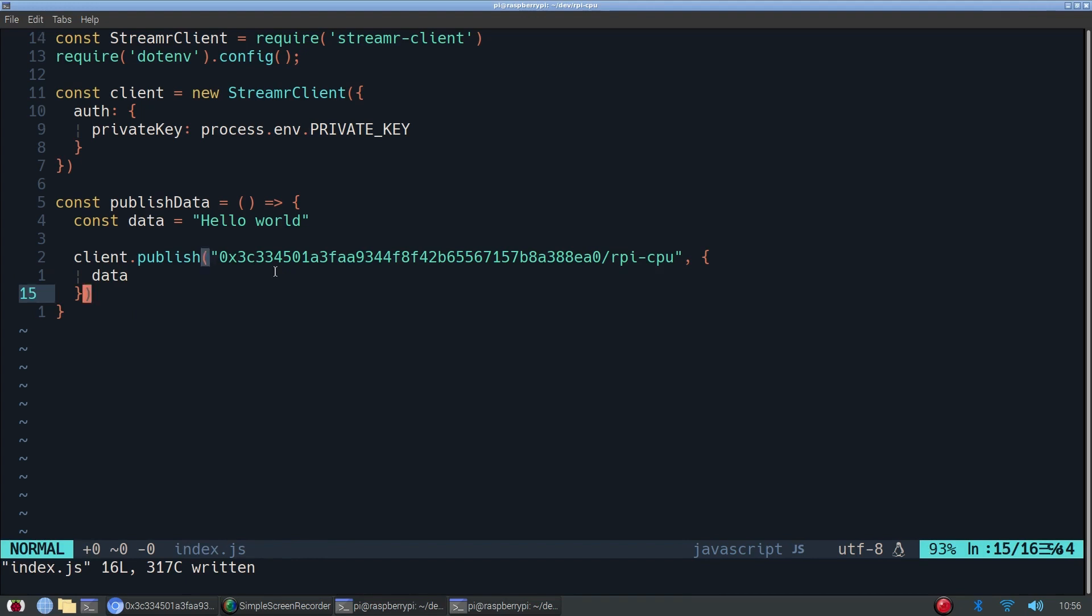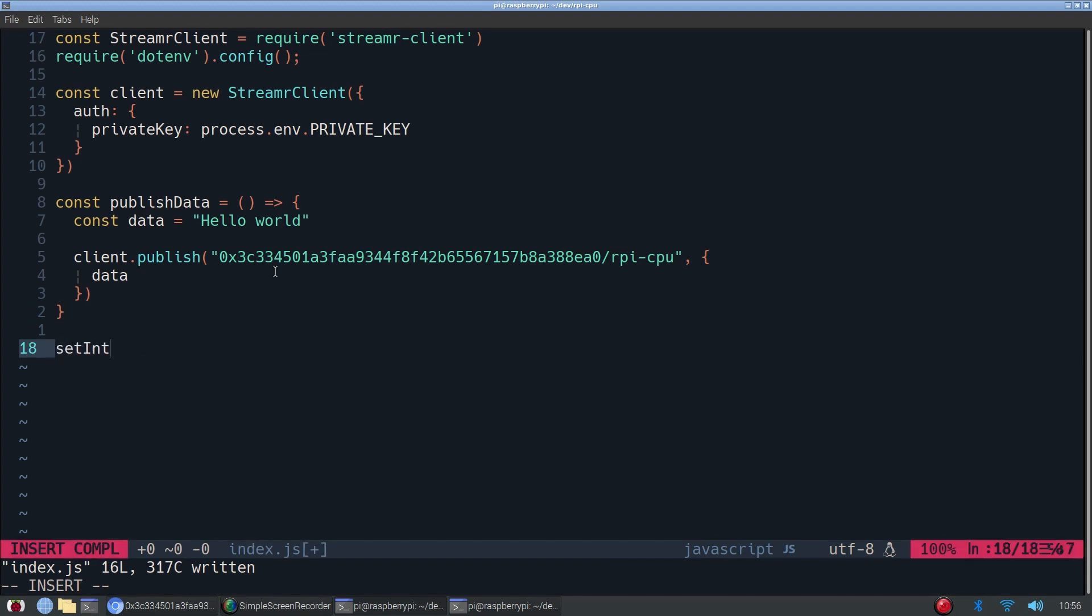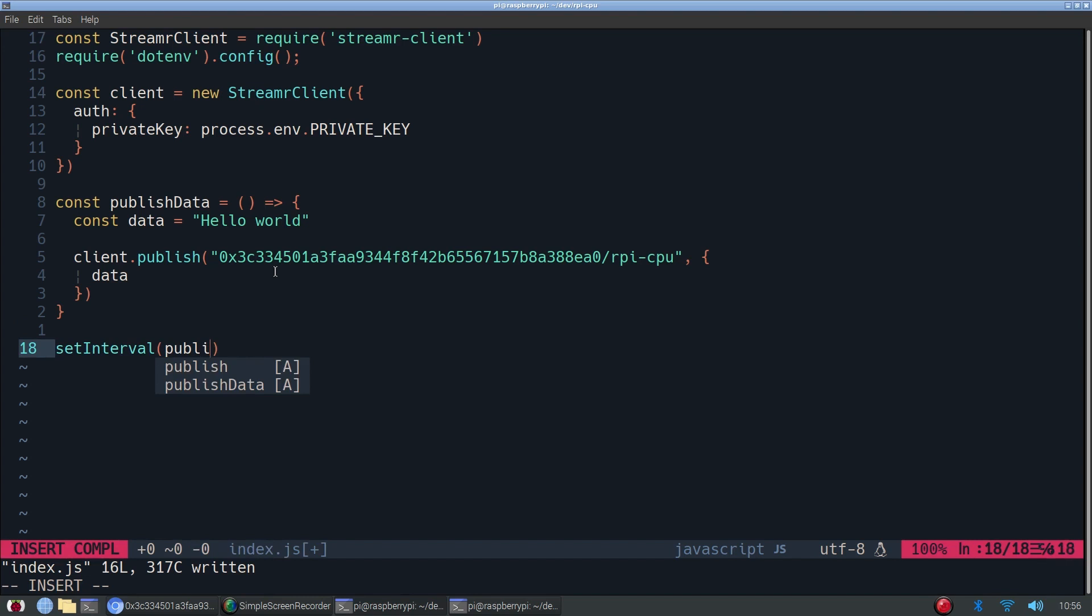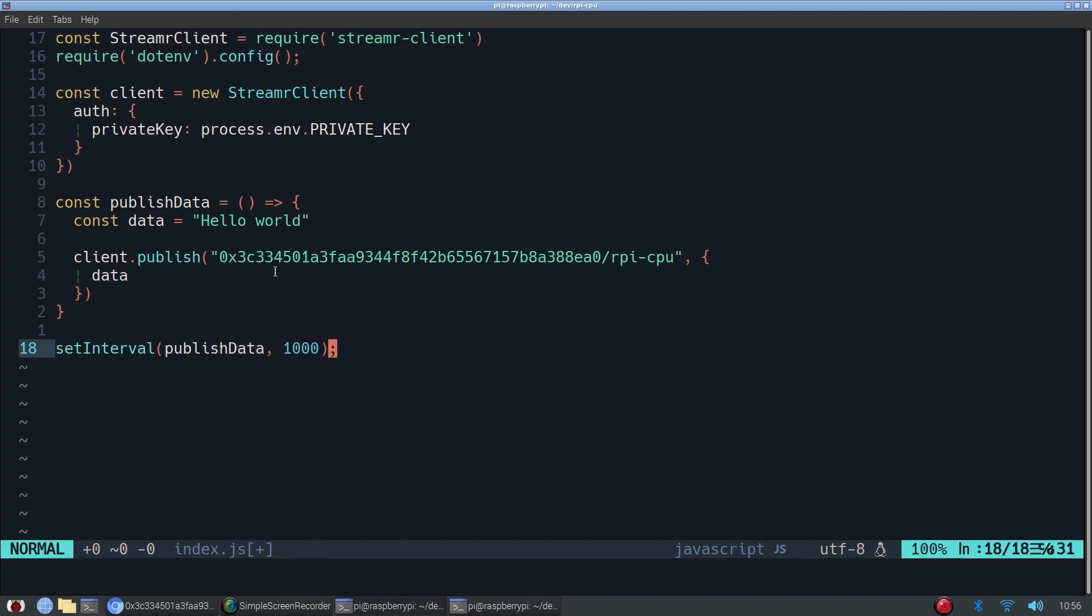Great. Now, finally, we have to actually call this method. I'll use setInterval so that every one second, it will call the publishData method or function. So it will publish hello world every second.